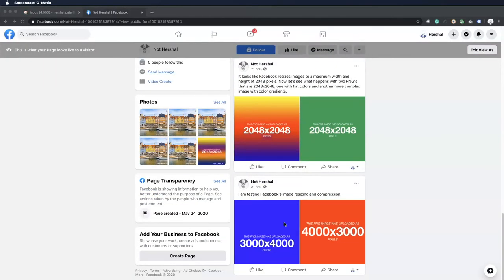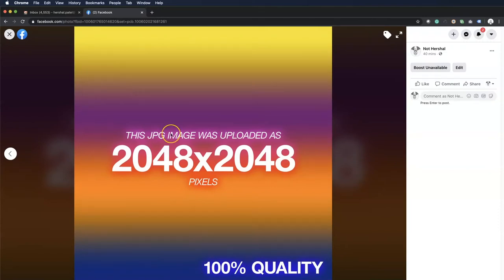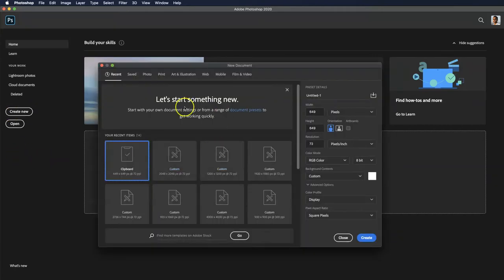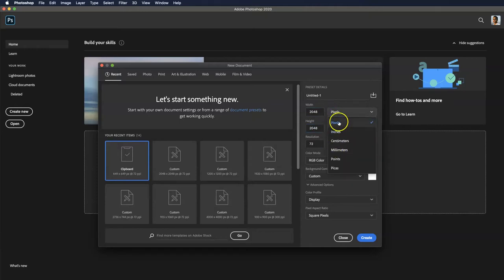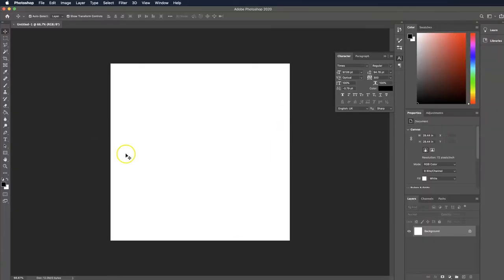In a previous video we determined that the best settings for images intended for Facebook are 2048 by 2048 pixels exported at 70%. Facebook is among those with the largest user-uploaded images, which means an image created for Facebook is good for almost any other social media website. So we're going to go to Create New, make the width and height both 2048 pixels — make sure pixels is selected. Ignore the resolution, but make sure it's RGB color mode, 8-bit, and then hit Create. Now we've got our blank canvas.